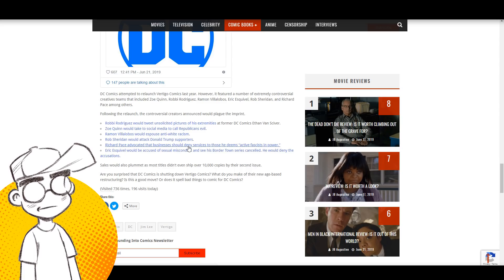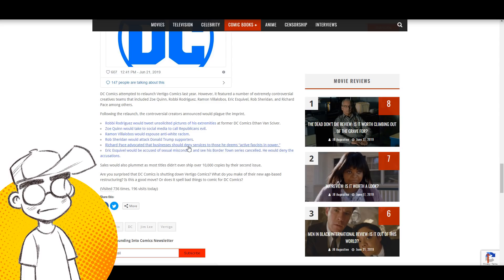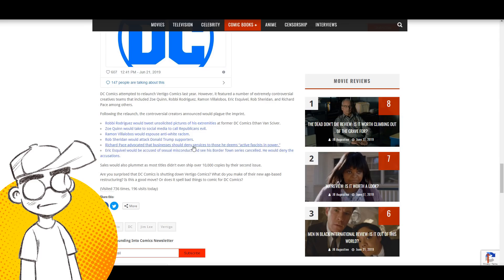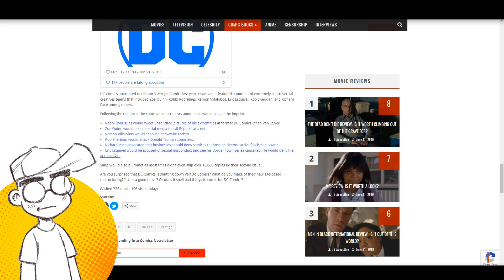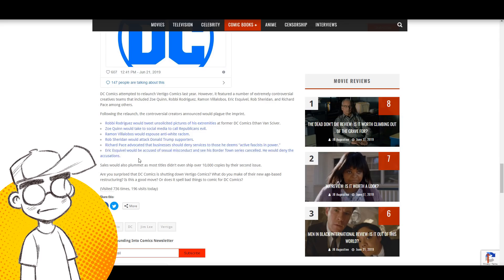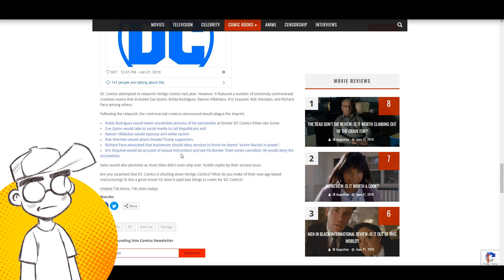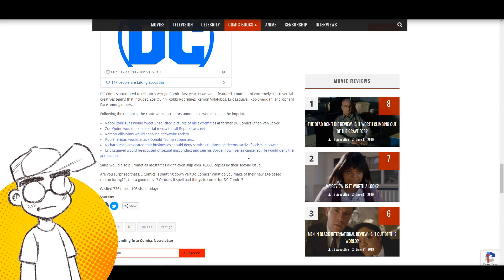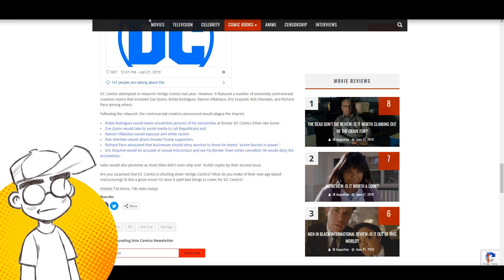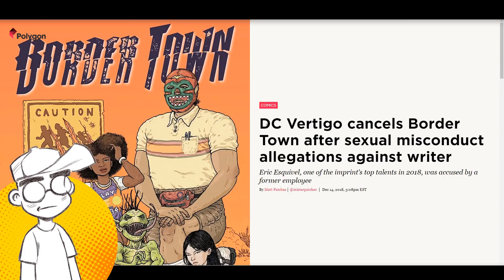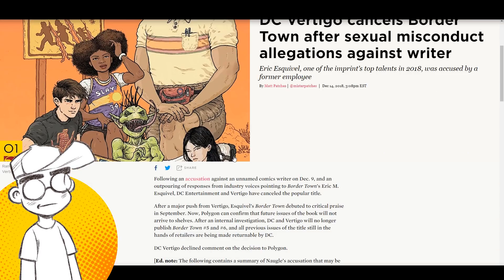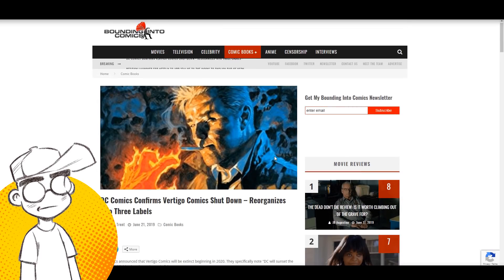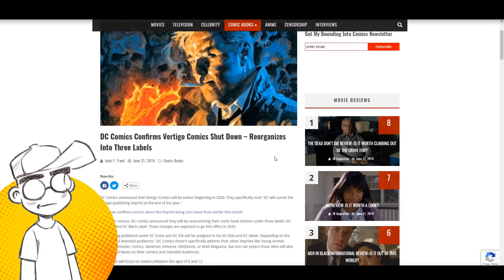And of course, we had Eric Esquivel. He was accused of misconduct and Border Town was canceled. Even Polygon called him out for that. So I think part of it is...